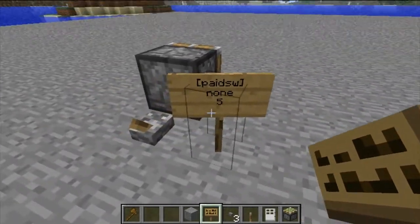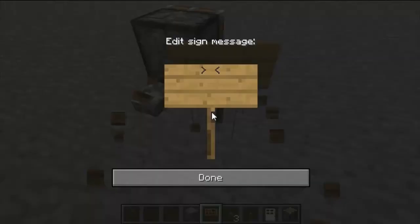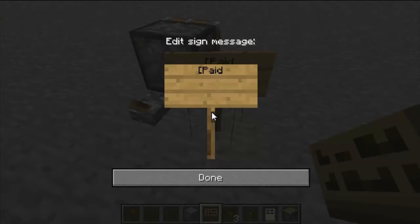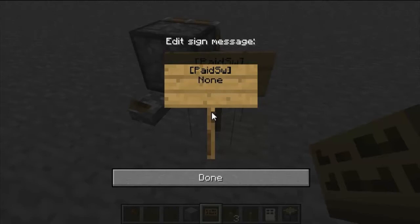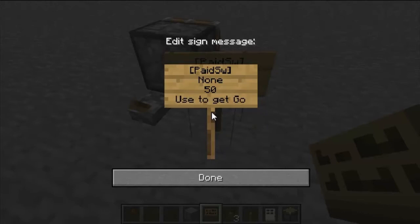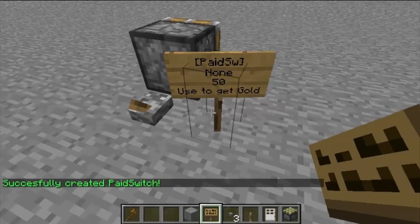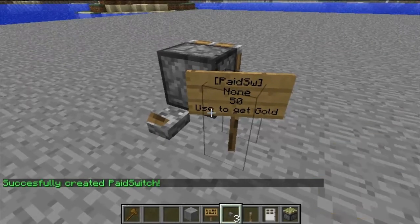You can actually put anything on the fourth line, so you could explain what the switch or pressure plate does. The first line is paid switch, the second line is none or the name, the third line is the amount of money, and the fourth line is whatever you'd like — so you might say 'this piston gives you gold.'